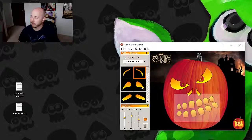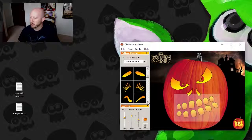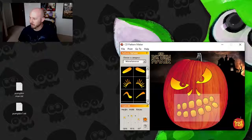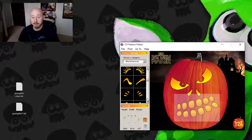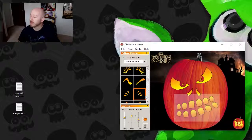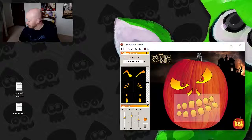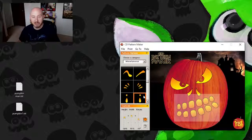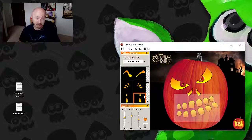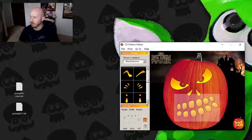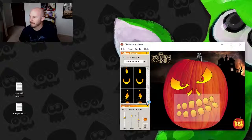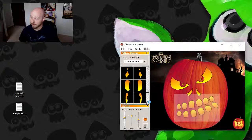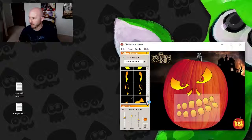And then all of a sudden you load up the CD Pattern Maker carving, what do they call it? CD Pattern Maker by Pumpkin Masters Carving Software. And boom, you can make yourself a face super quick.